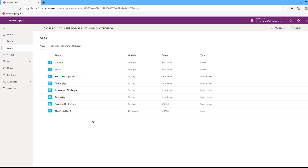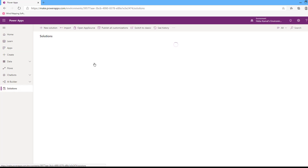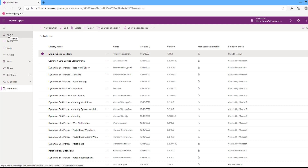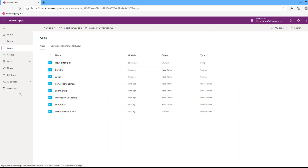The second way is if your app is installed as part of a solution. You will delete the app from the solution — you will delete the managed solution from the solution section. Search for your solution and delete the solution. This is how to delete a model driven app, whether it was created directly as an app in the environment or installed as part of a managed solution.